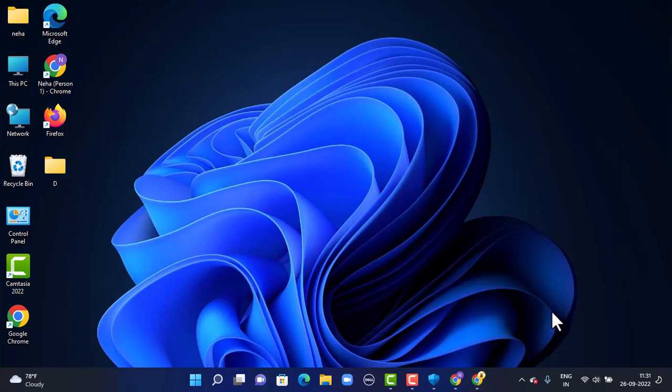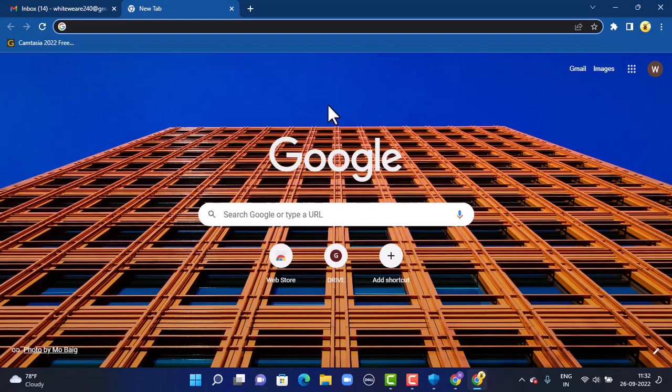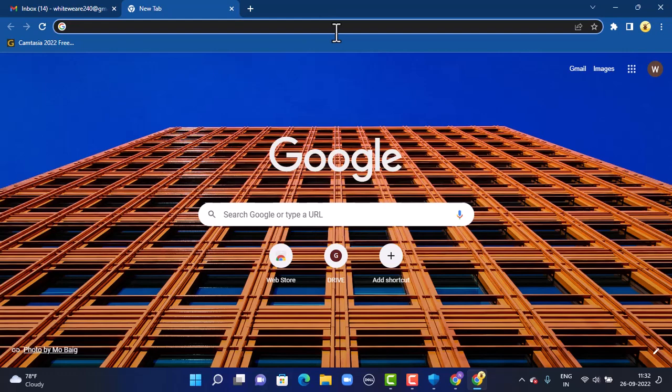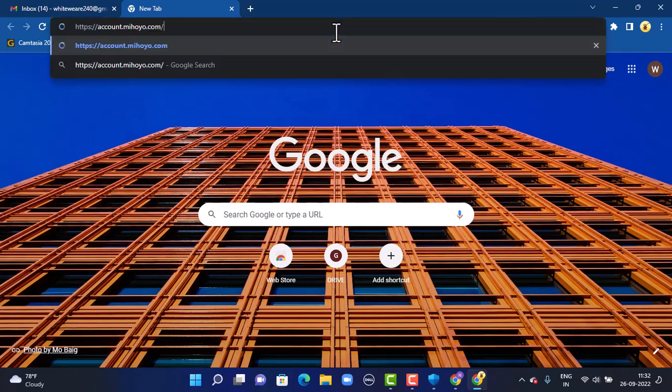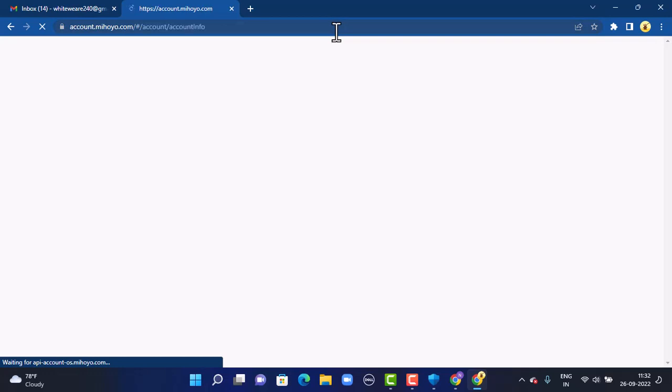First of all, you'll have to open up your web browser. You can use any web browser that is convenient for you. For this video, I'm using Google. As you open your web browser, on the search box, type in the link account.mehoyo.com. You can also find the link in the description box below.